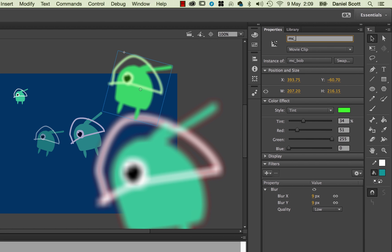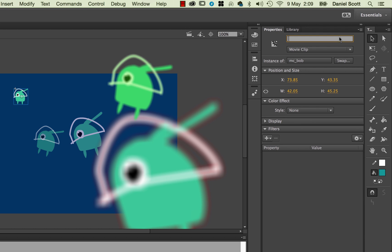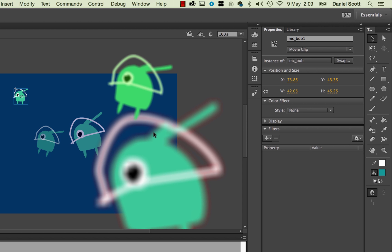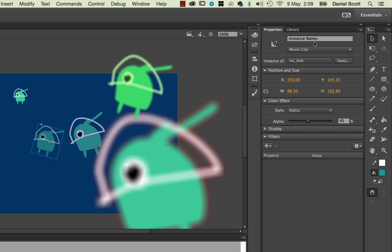And we're going to call this guy MC, and this is going to be Alien. And it's not going to be very exciting, actually, this is going to be Bob. Here's Bob4 in my little list. This guy here is going to be MC underscore Bob1. Making sure there's no spaces in there. Use underscores or hyphens, and just go through and name your instances as you're working.